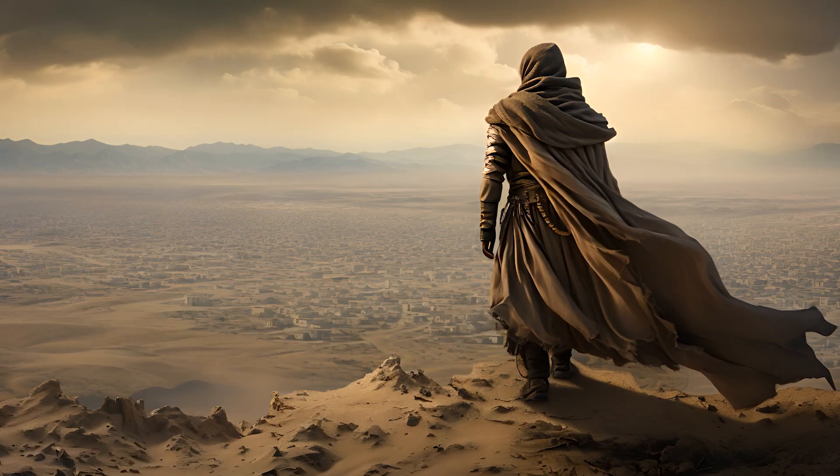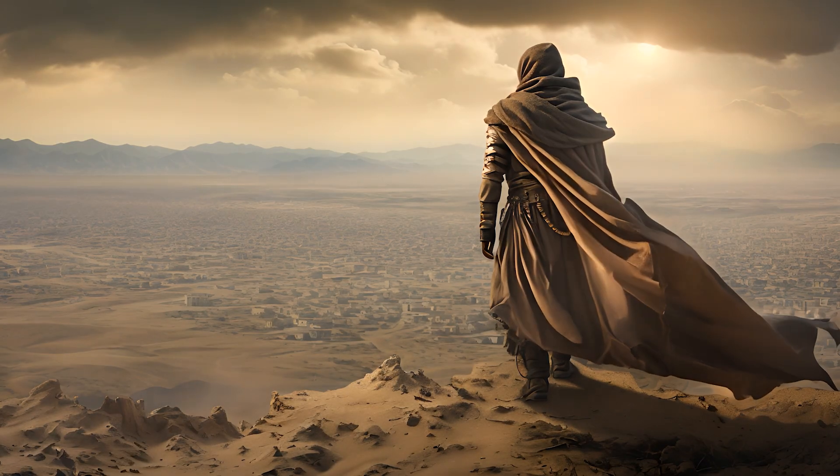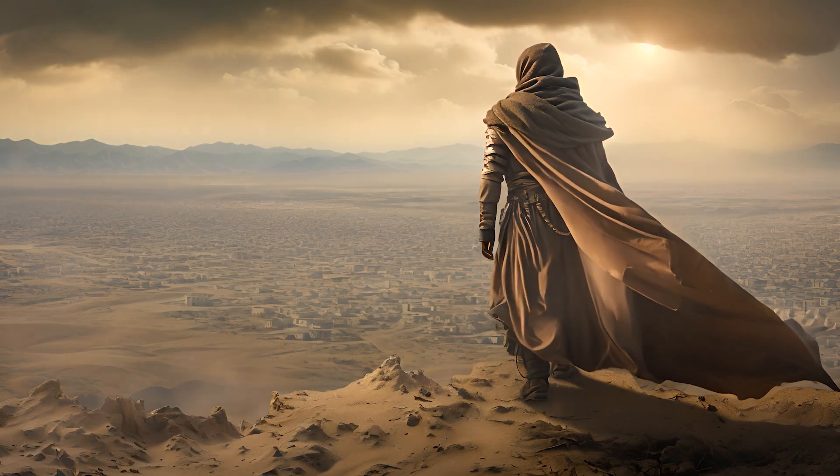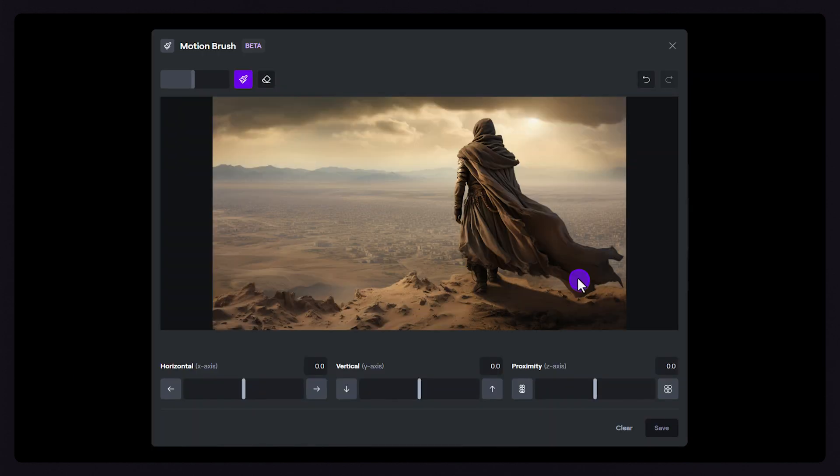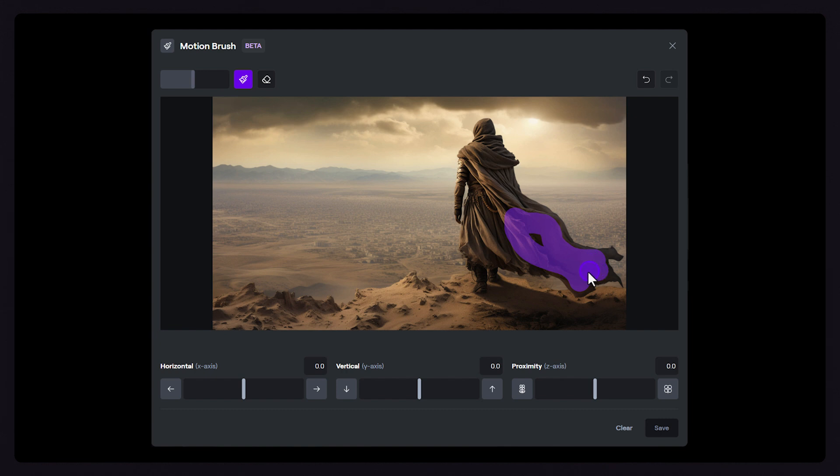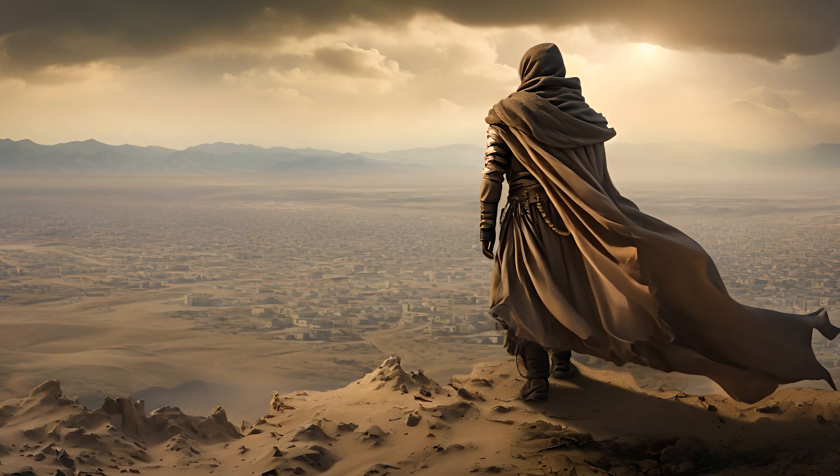Here in another example, I want to make my character's clothes blow in the wind, so I'll start by adding a small mask within the cloth element of my image, making sure not to brush onto the background or the other parts of my character. Now I'll give it some motion in the direction the fabric is flowing, and Motion Brush will do the rest.